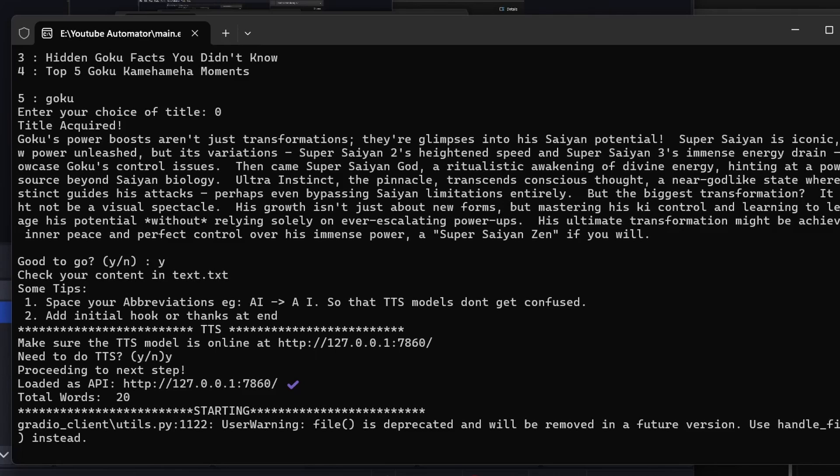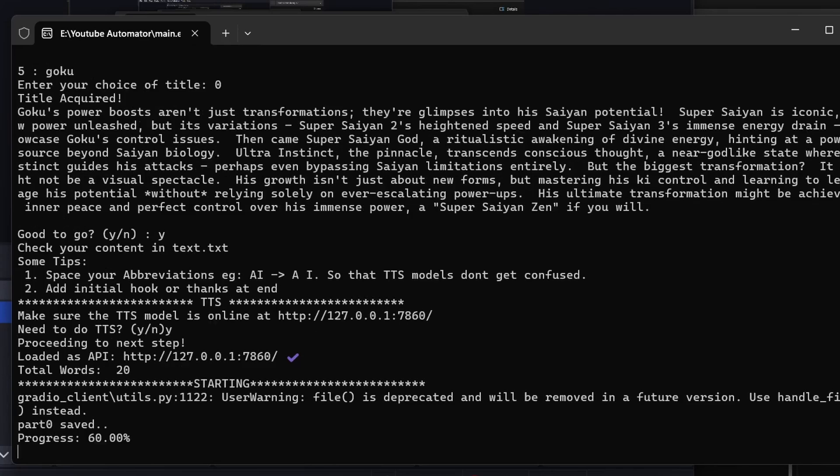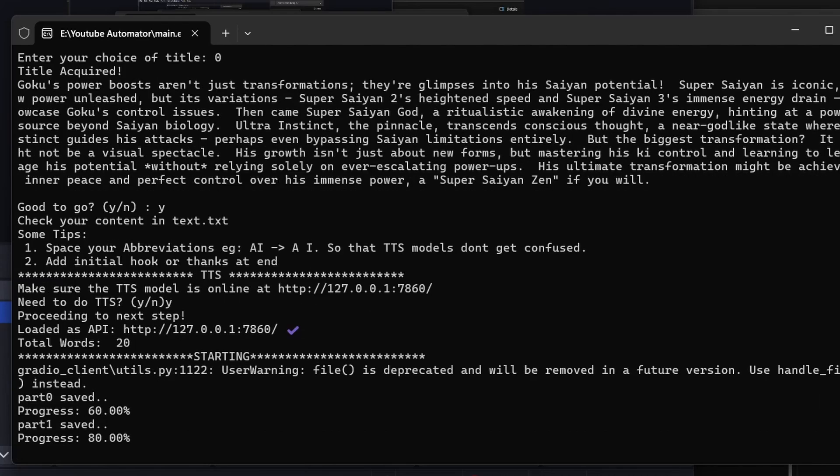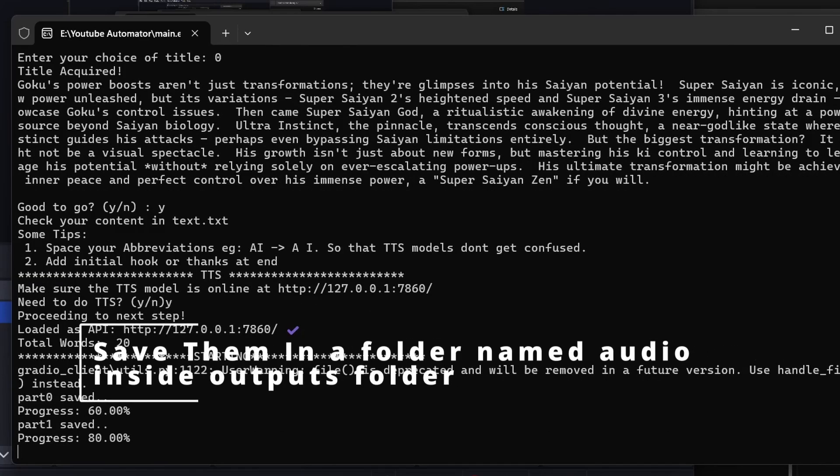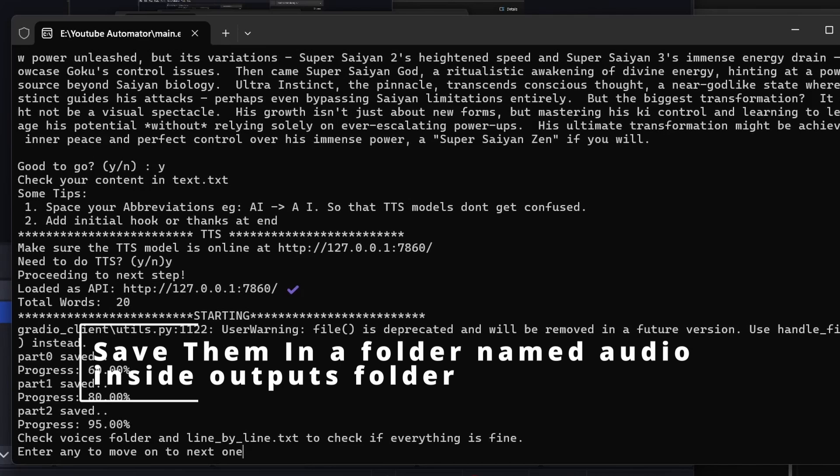If you select no, check the line-by-line text file in the output folder. Take each line and generate speech for each part, saving them from part 0 to part N. Once that's done, move to the next stage.